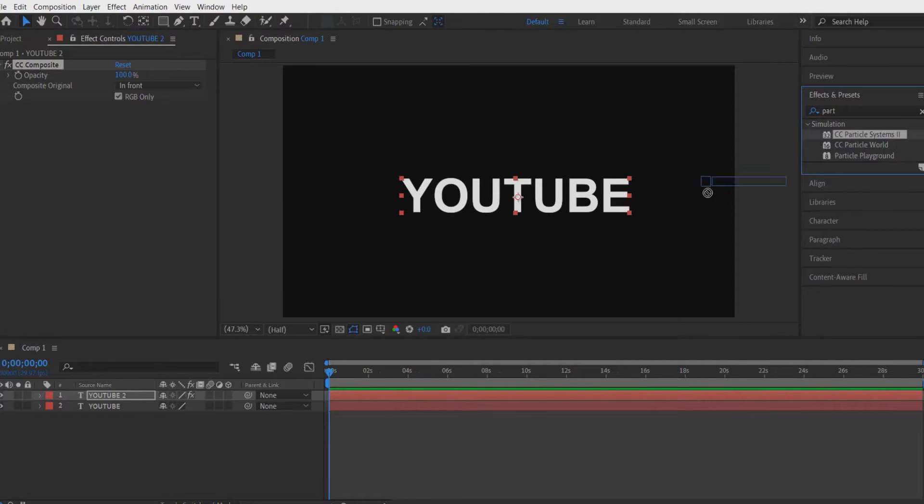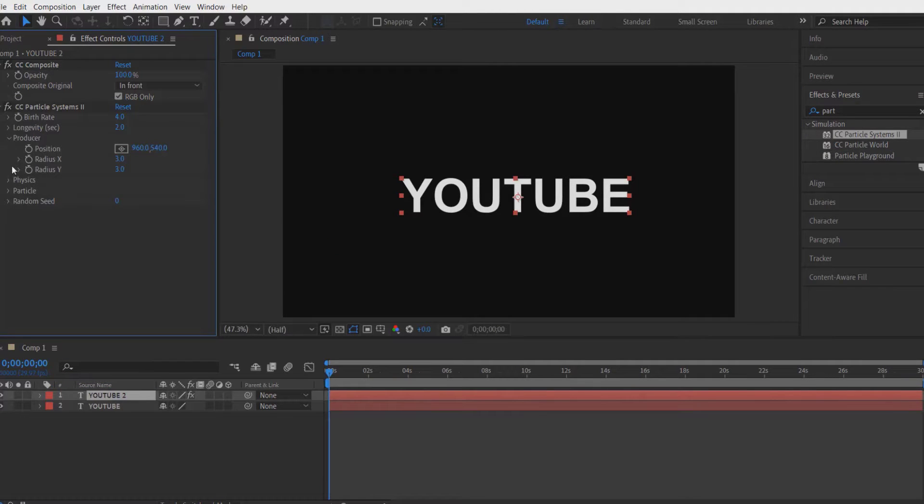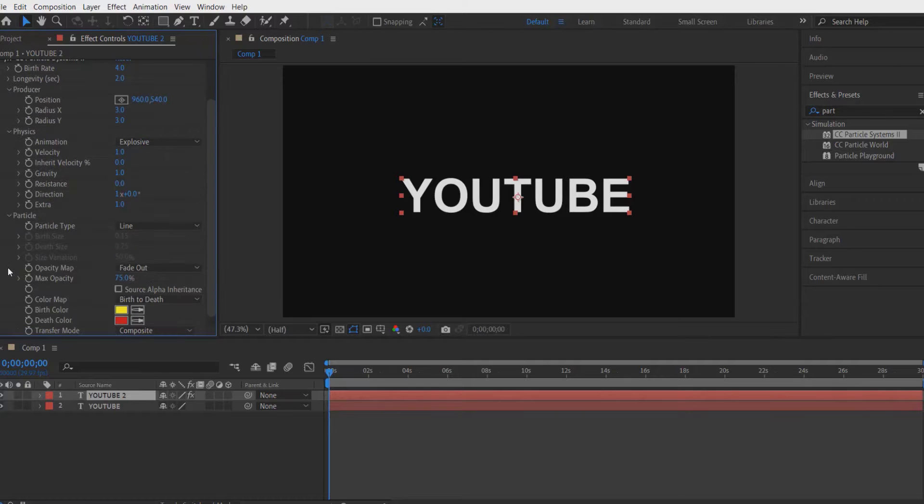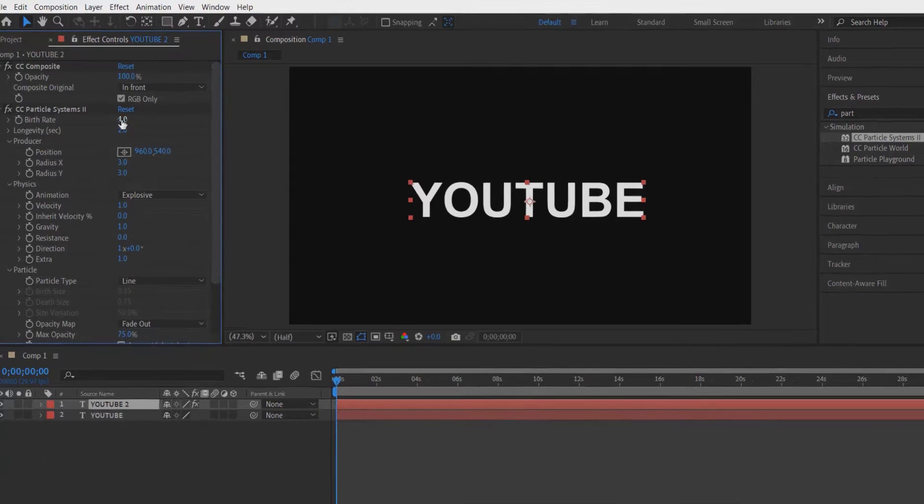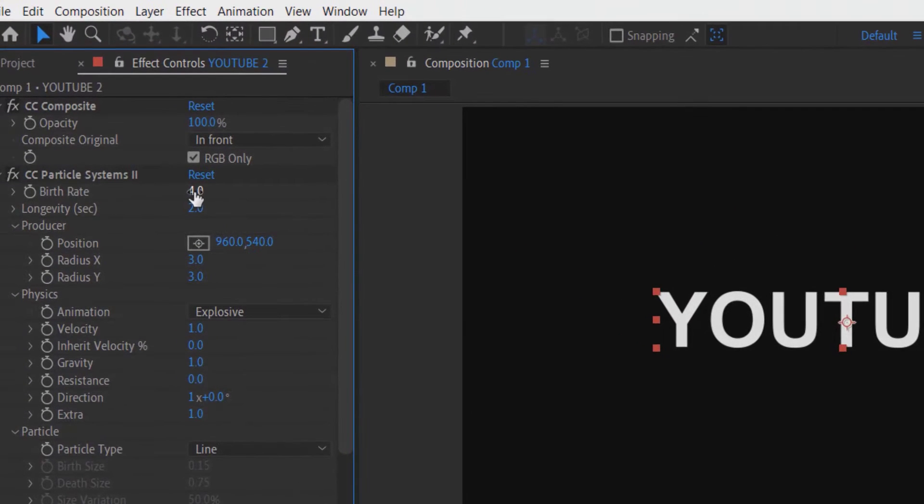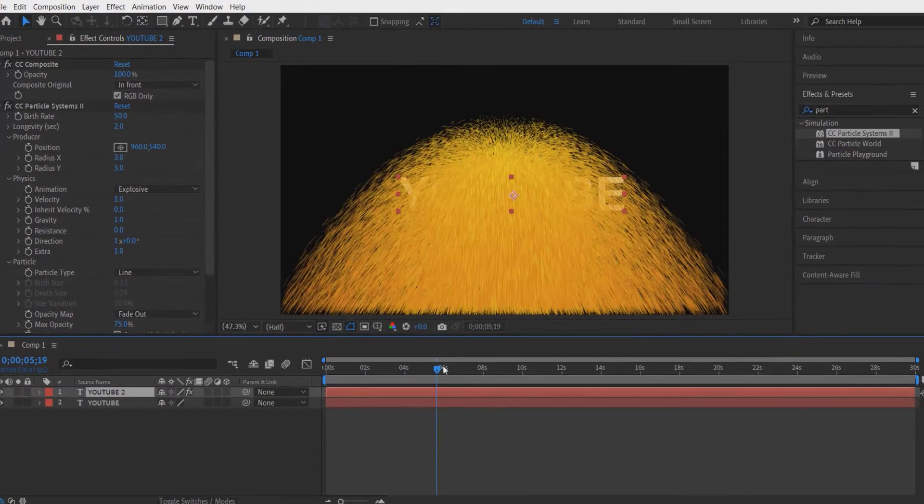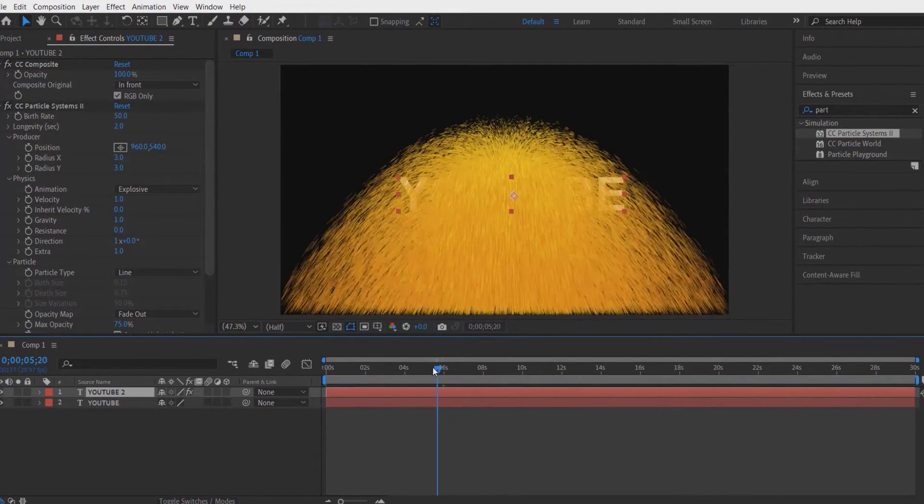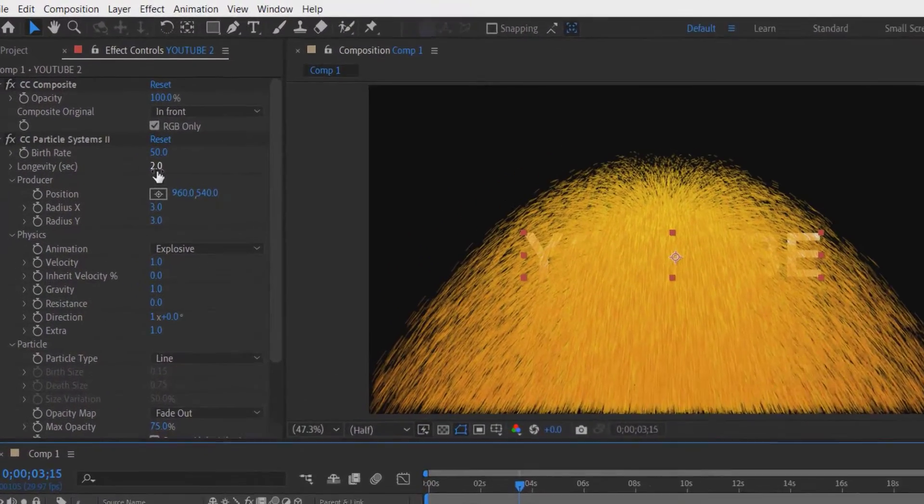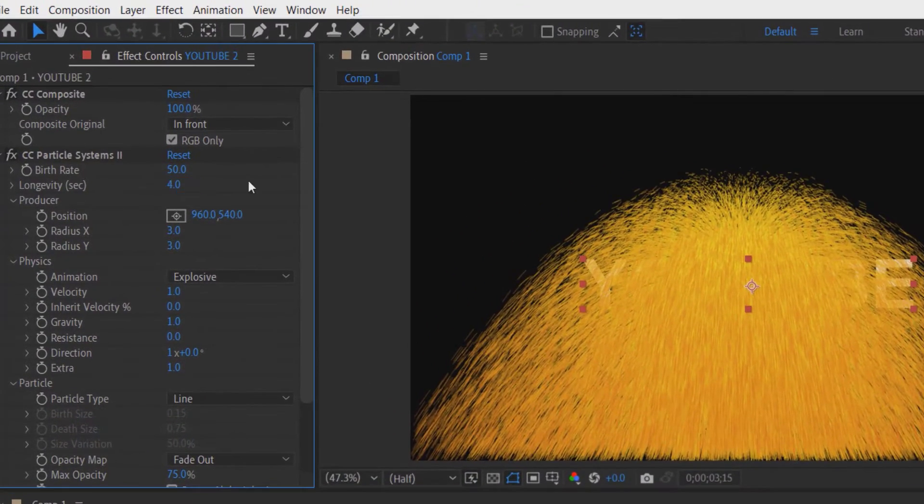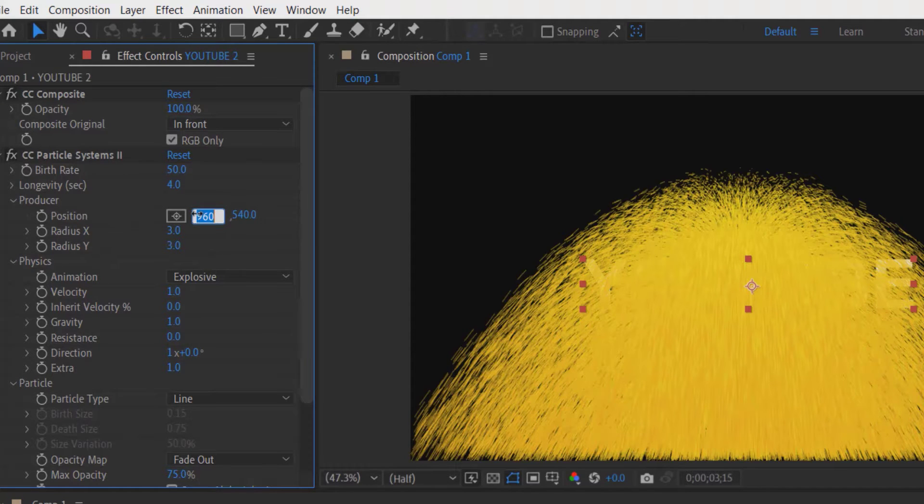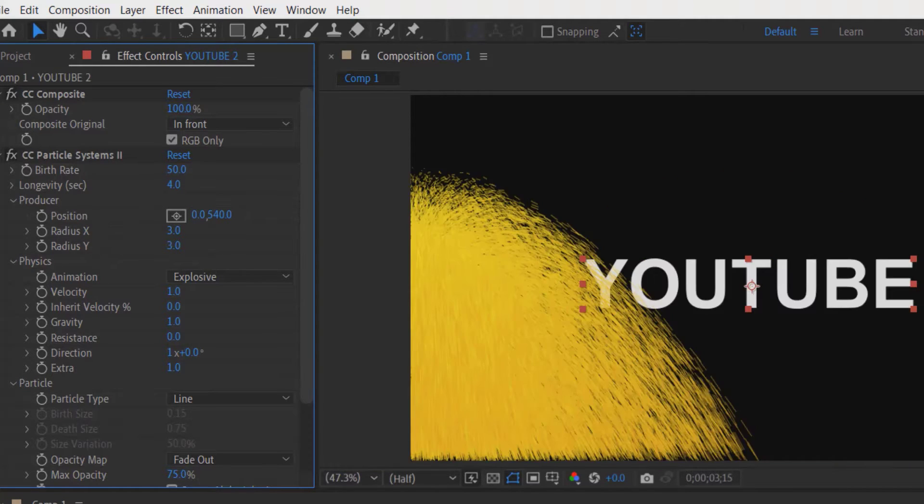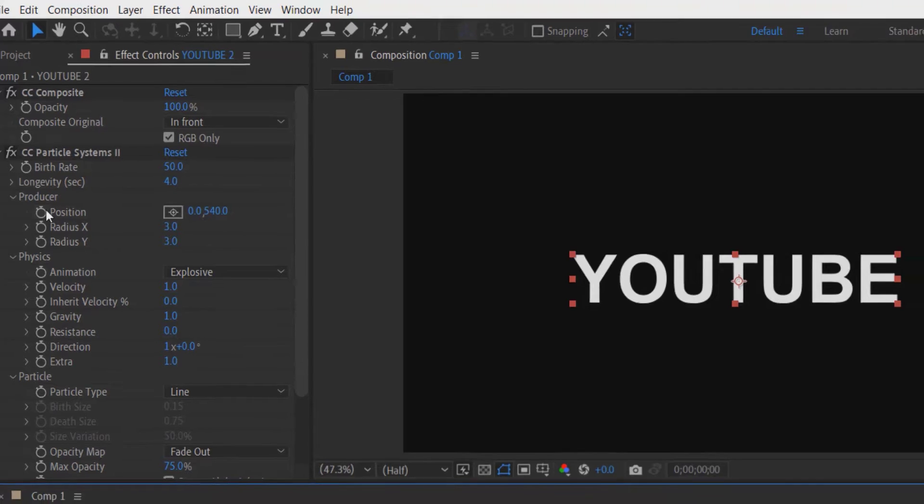Let me drop down Producer, Physics, Particle. Now change the birth rate to 50. Now change the longevity to 4 and change the position to 0. Now set a keyframe for position.